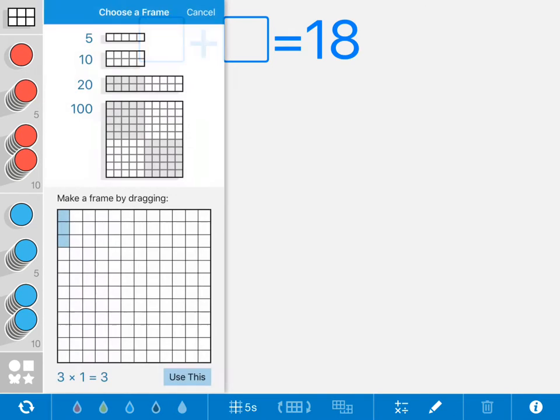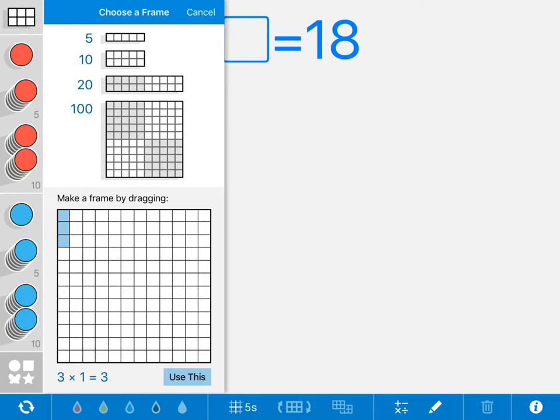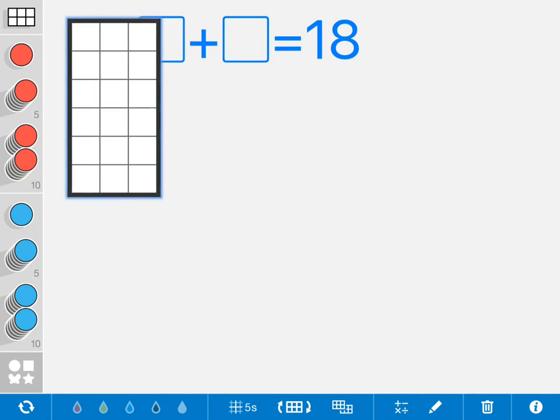They can bring in these Number Frames and choose what they want their frames to look like. Right now it's a 3 by 1. Let's say I want it to be a frame that is adding up to 18, so I'm going to use this frame.